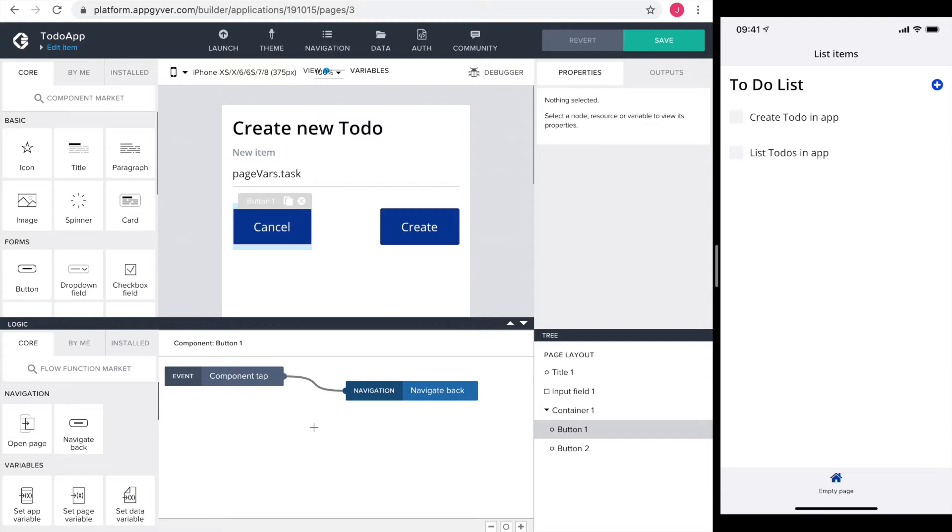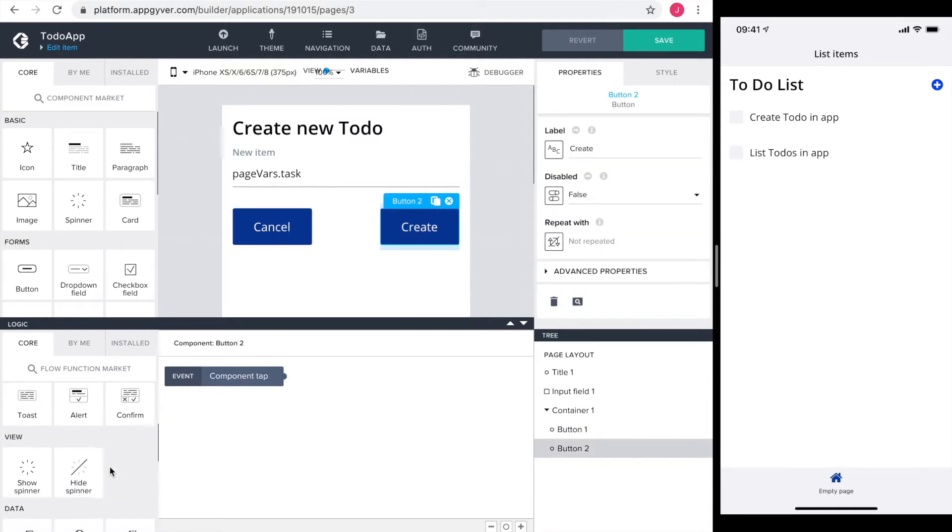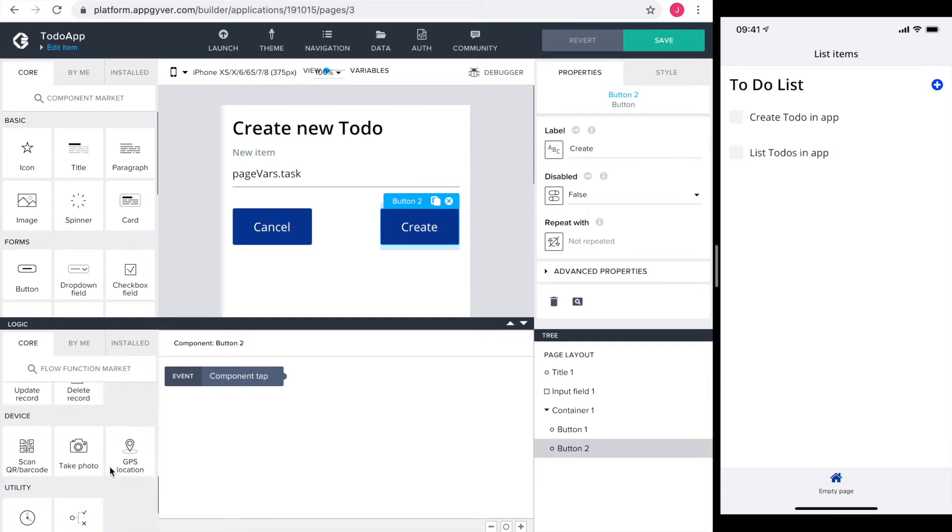Alright, over to the create button. The create button should do three things: one, reject an empty task; two, create a new to-do in our database; and three, navigate back to the list screen.